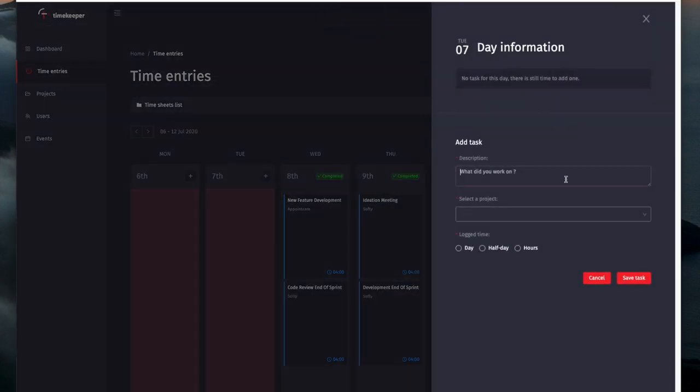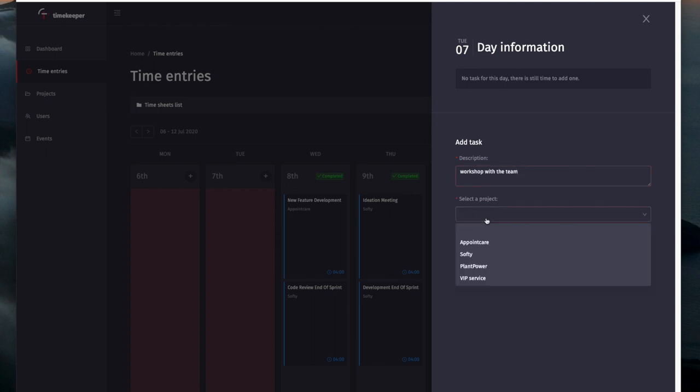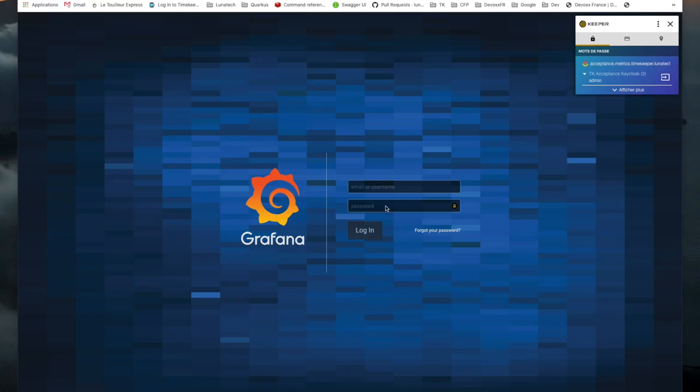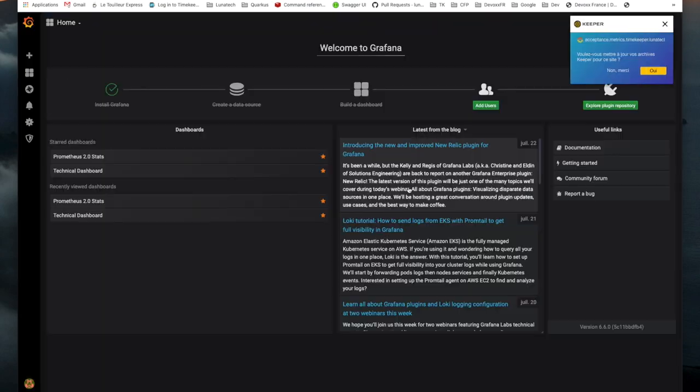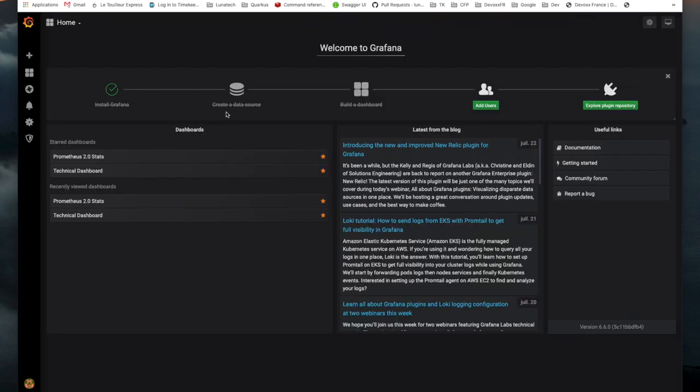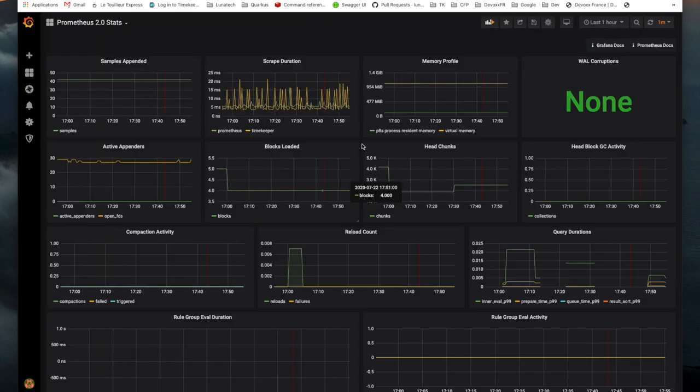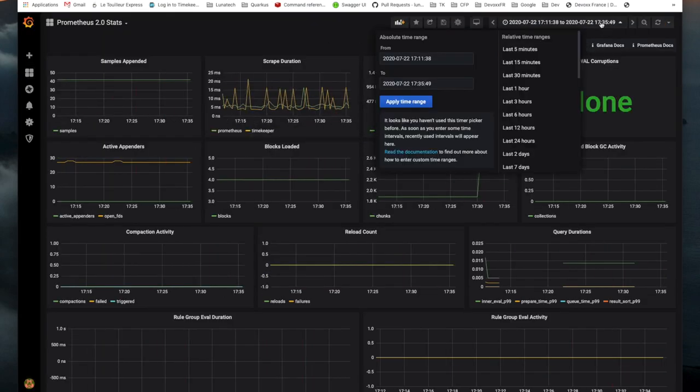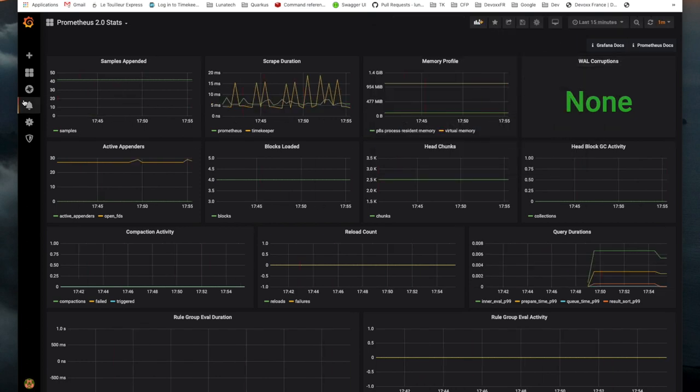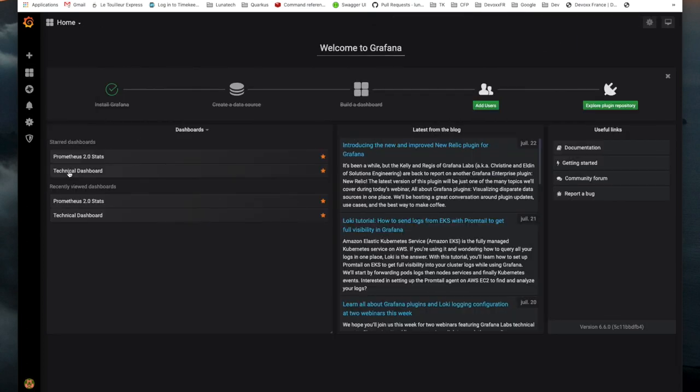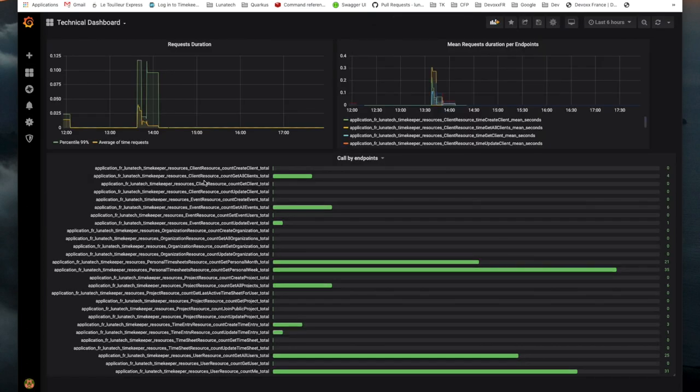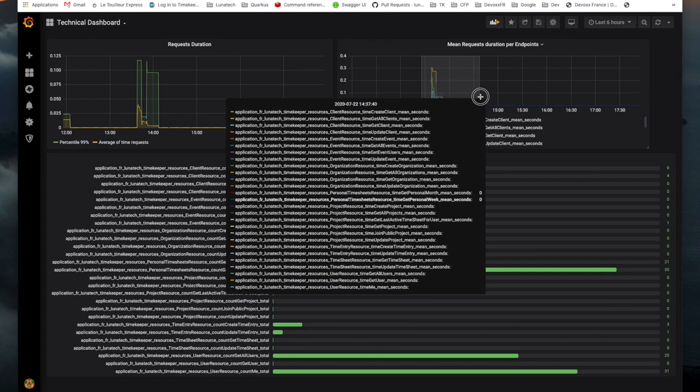The application already uses SmallRye Health and exposes standard health check endpoints which then facilitates its use in the cloud. SmallRye Metrics allows the implementation of the MicroProfile Metrics 2.3 API in our application. This gives us a very simple way to track the number of invocations and call durations for our main resources.